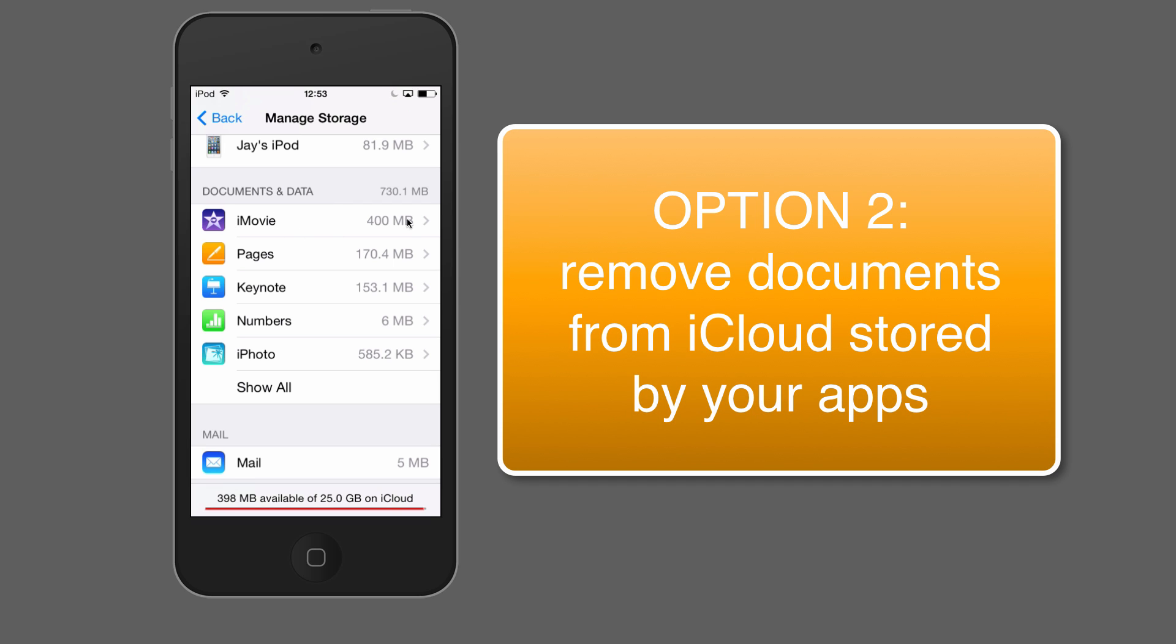So this is not backup, this is storage that the individual apps are using. So in Pages, for example, if I'm saving my Pages documents to iCloud, this comes out of my storage space. So currently Pages, without being backed up, is saving 170 megabytes into iCloud. And if I click on that,